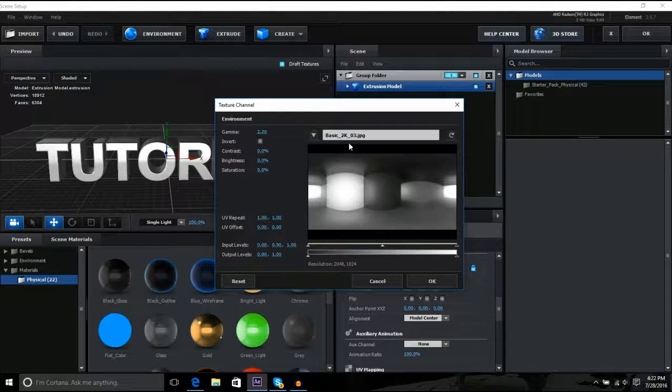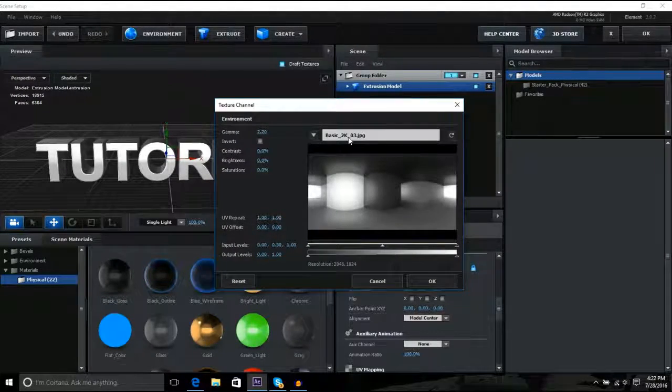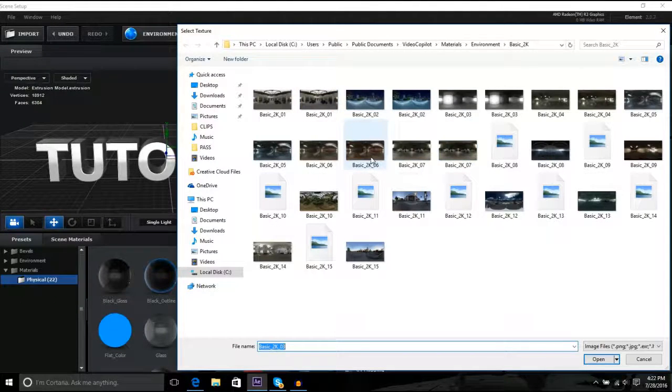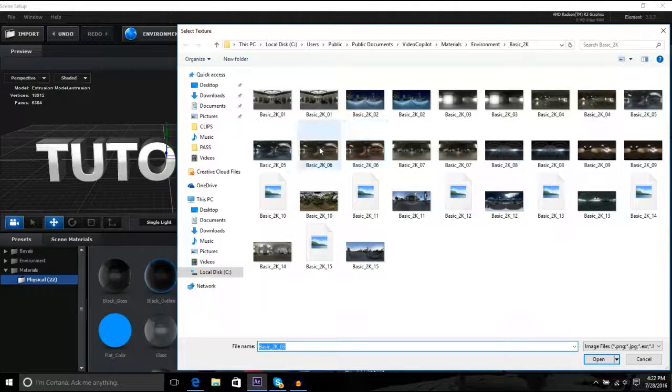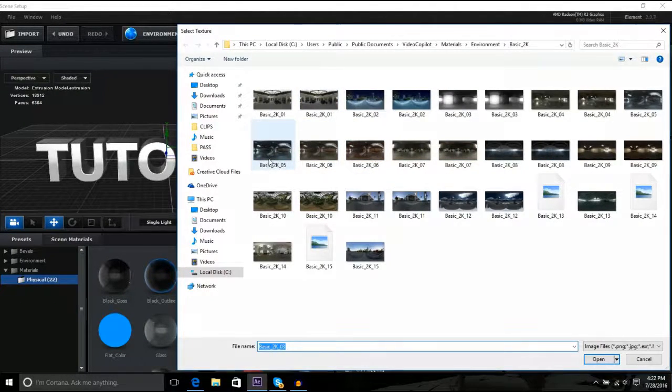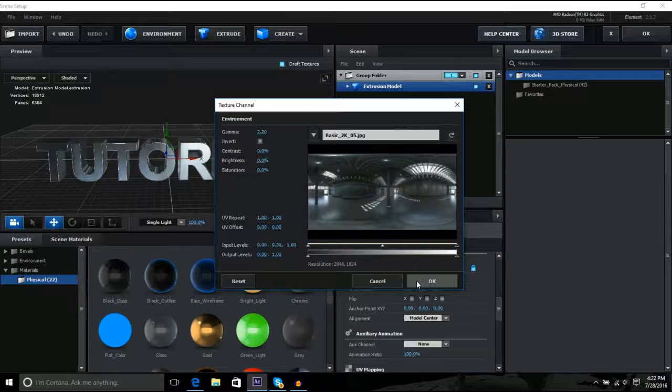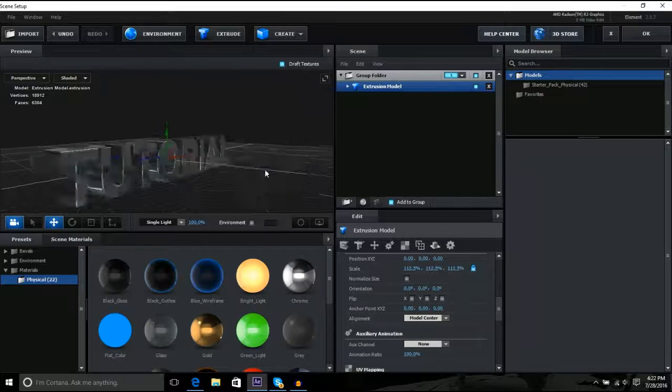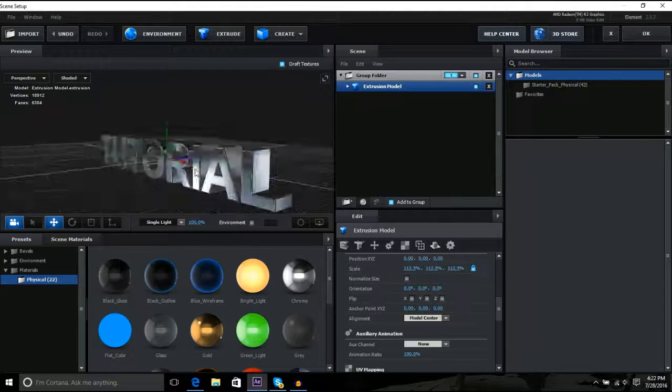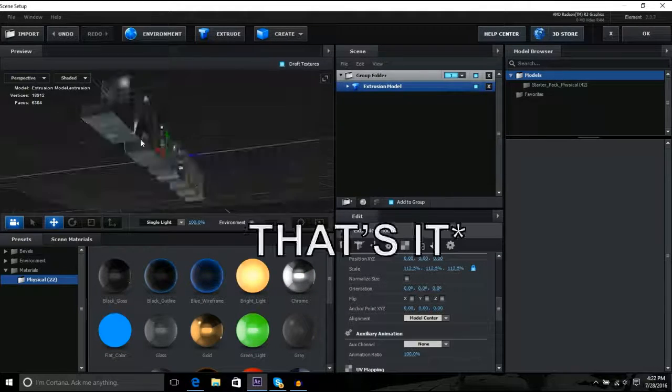And then environment and choose one of these pictures. I suggest like this one, this one's pretty cool. And then click okay, and then see it's like flashy, I guess.